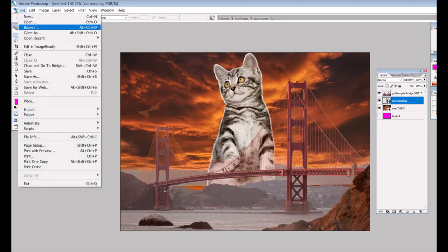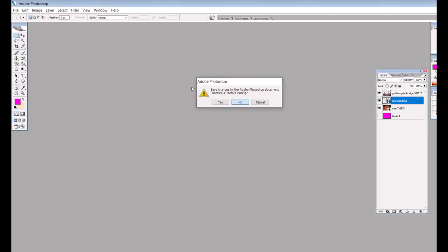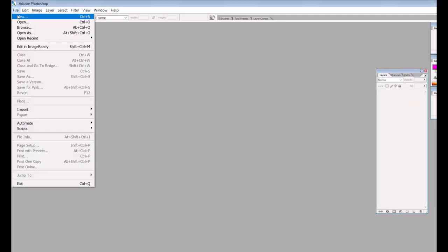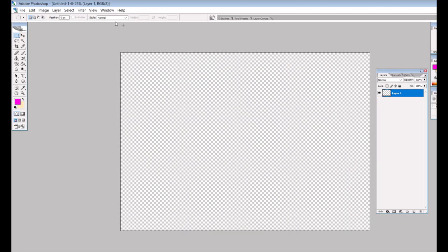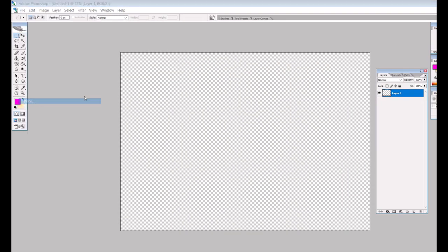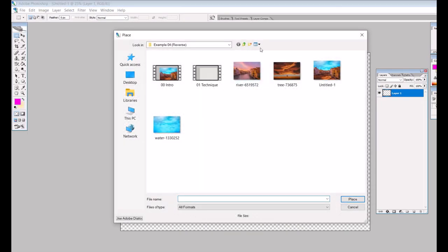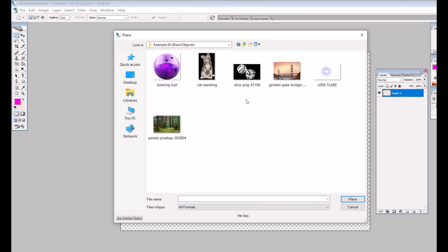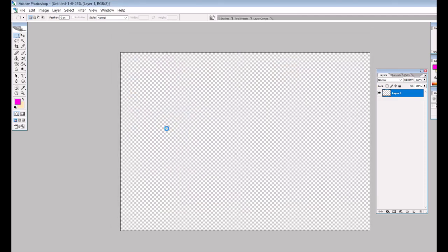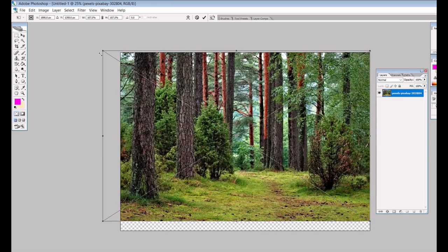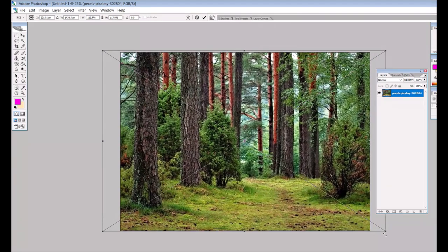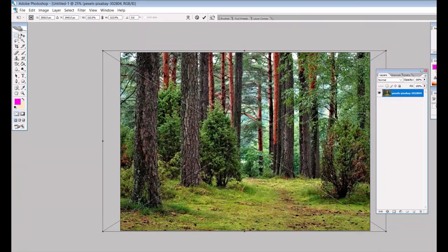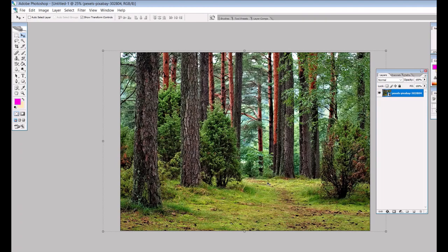I'm going to show you a second example that's very similar. I'm just going to go into my palette here and grab a slightly different picture. I'm going to grab off of Pixabay a nature picture. This is just a forest. I'm going to put that into my palette here.